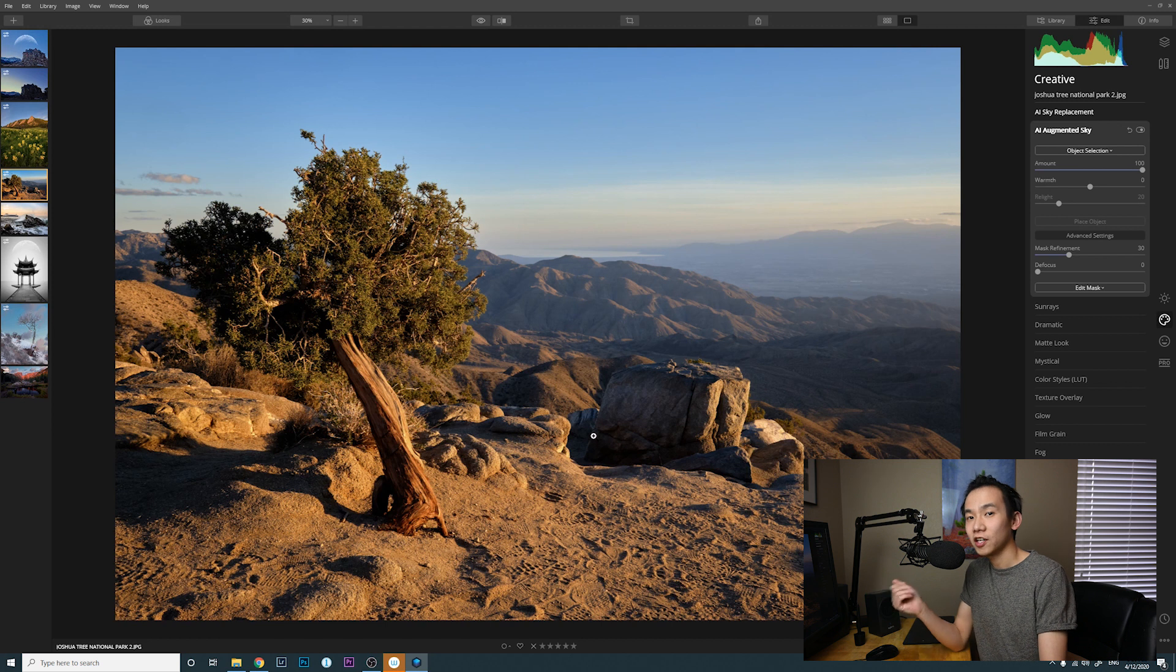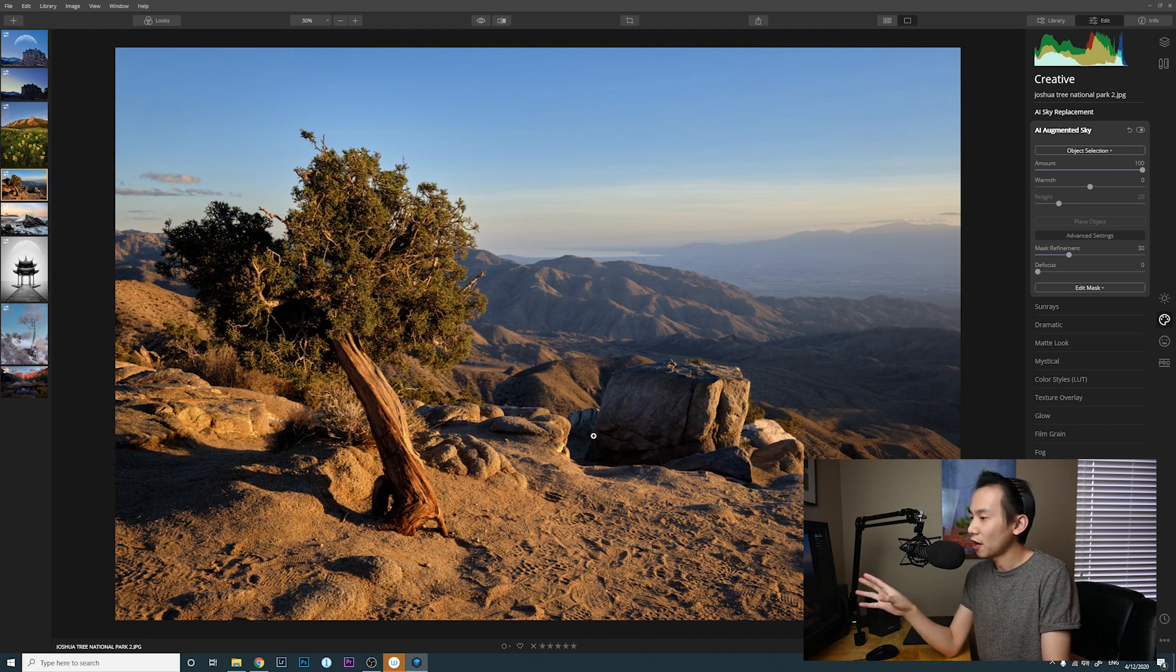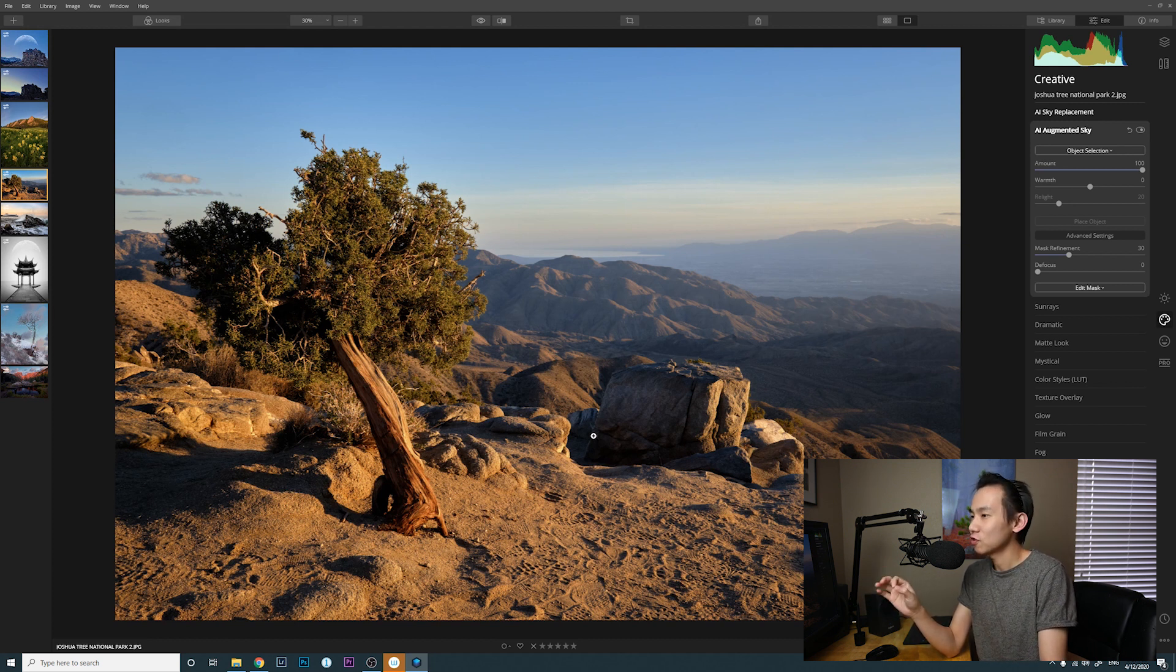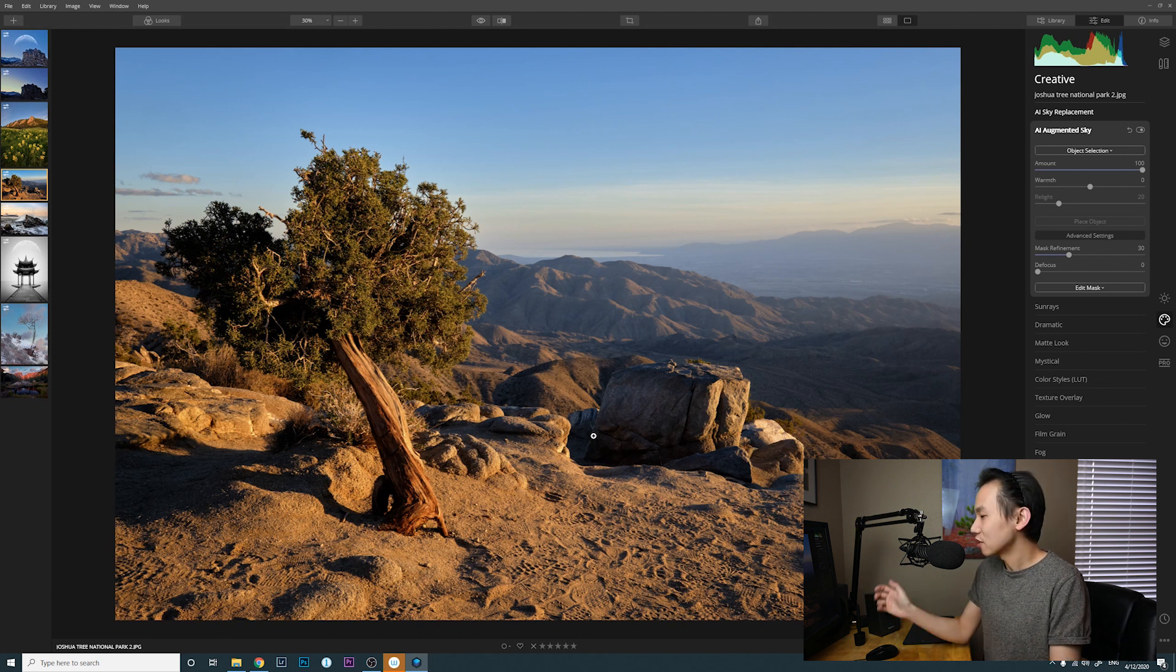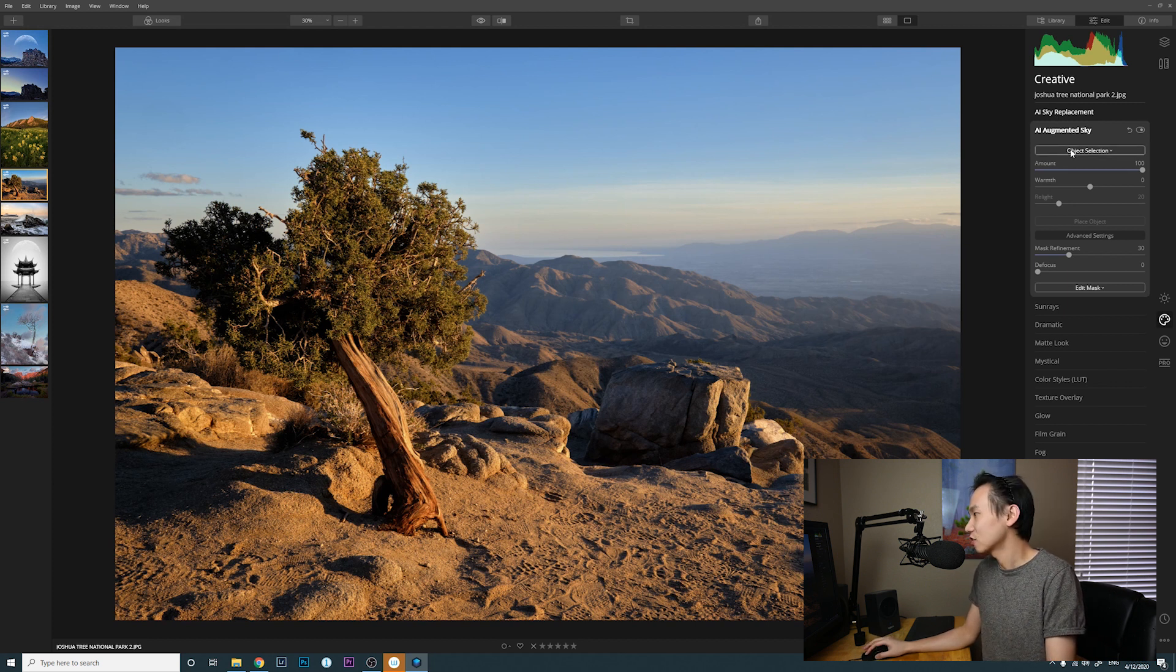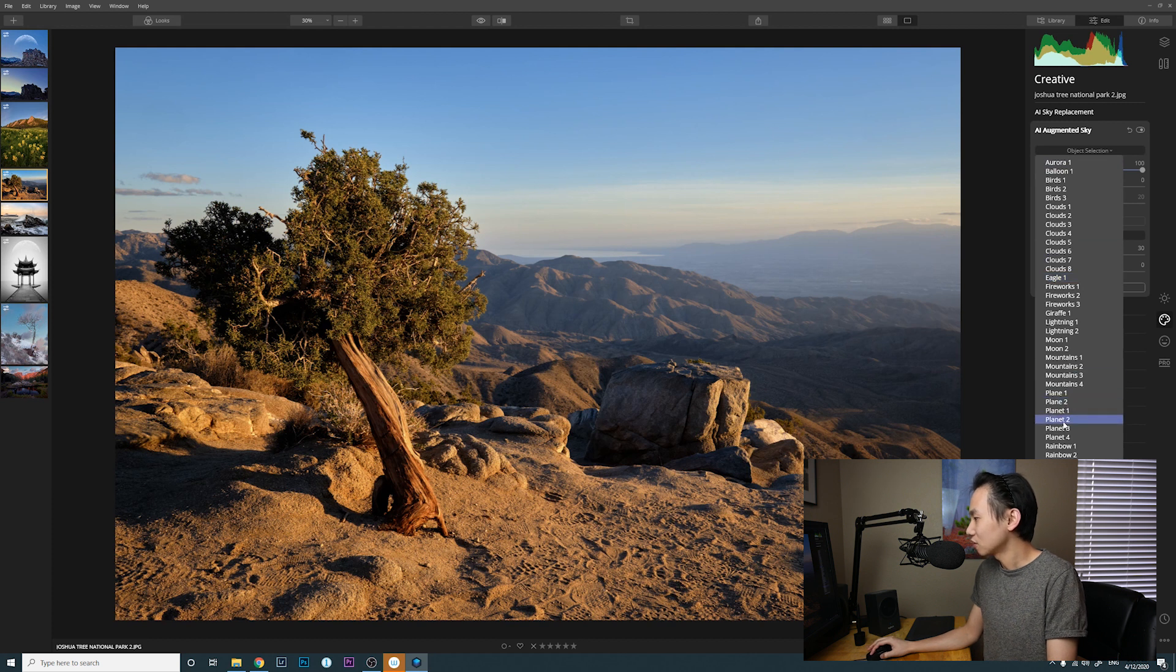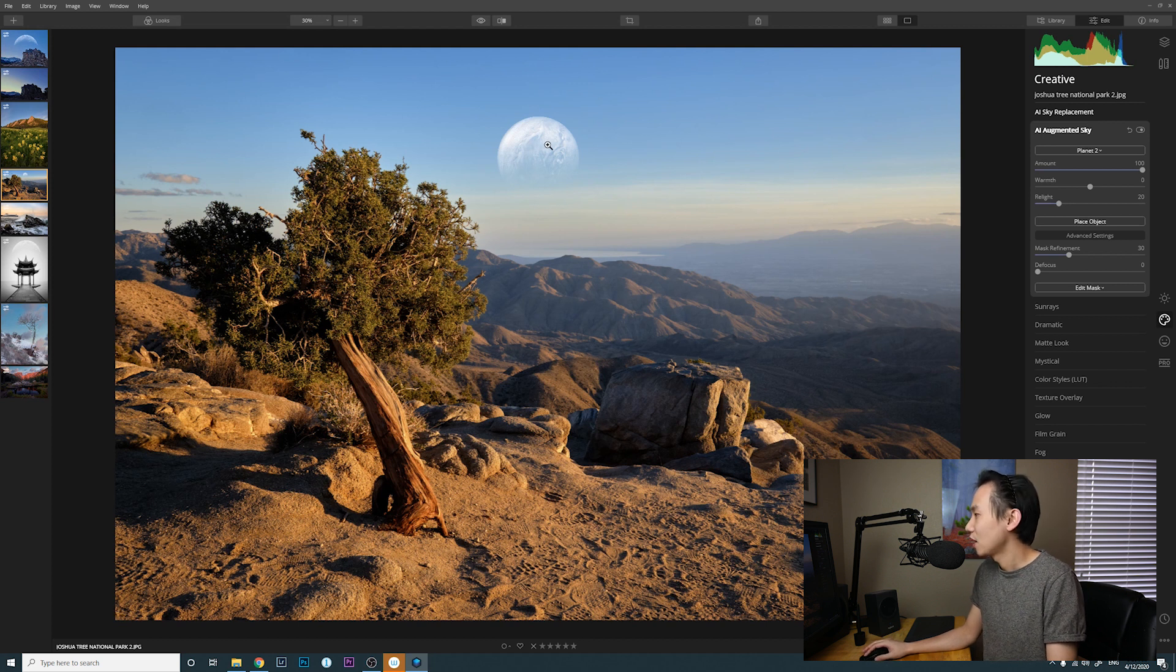All right, this is the second image we're going to take a look at. For this image, I already have foreground, middle ground, and the sky is overall a little bit empty. I just want to add something into the sky to make the overall image pop. So I can go to this AI Augmented Sky and click on object selection. I think Planet 2 works the best. I think I like this the most.